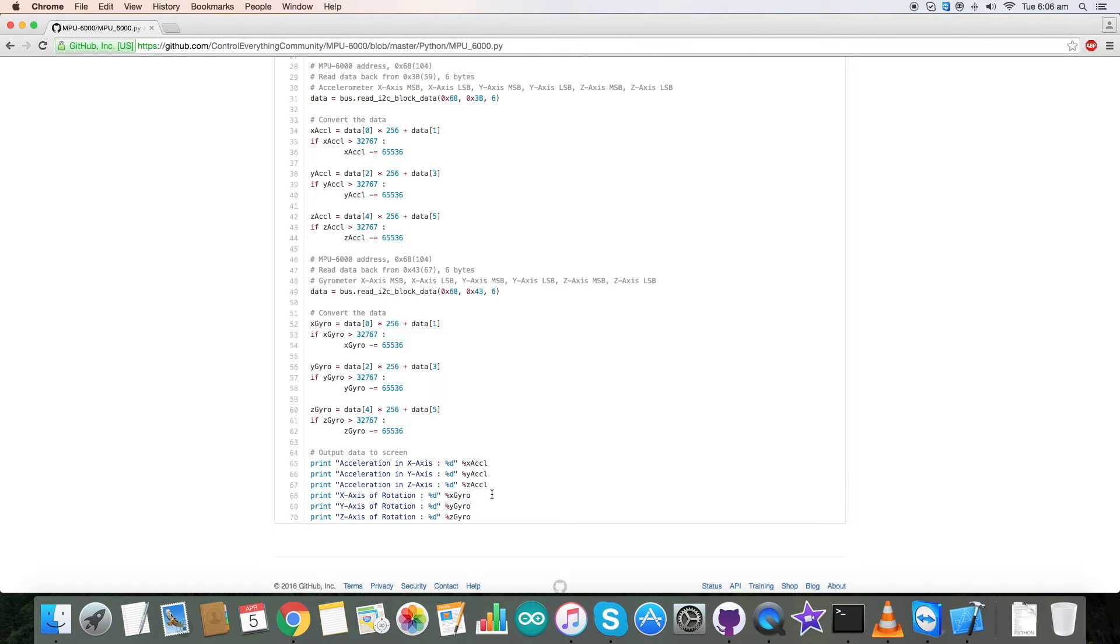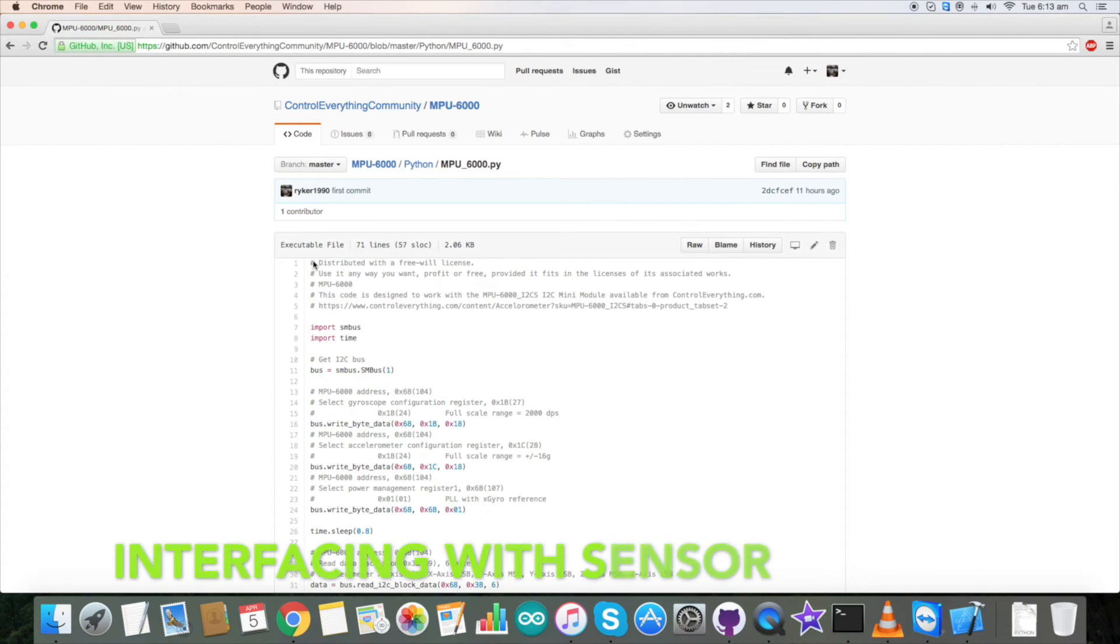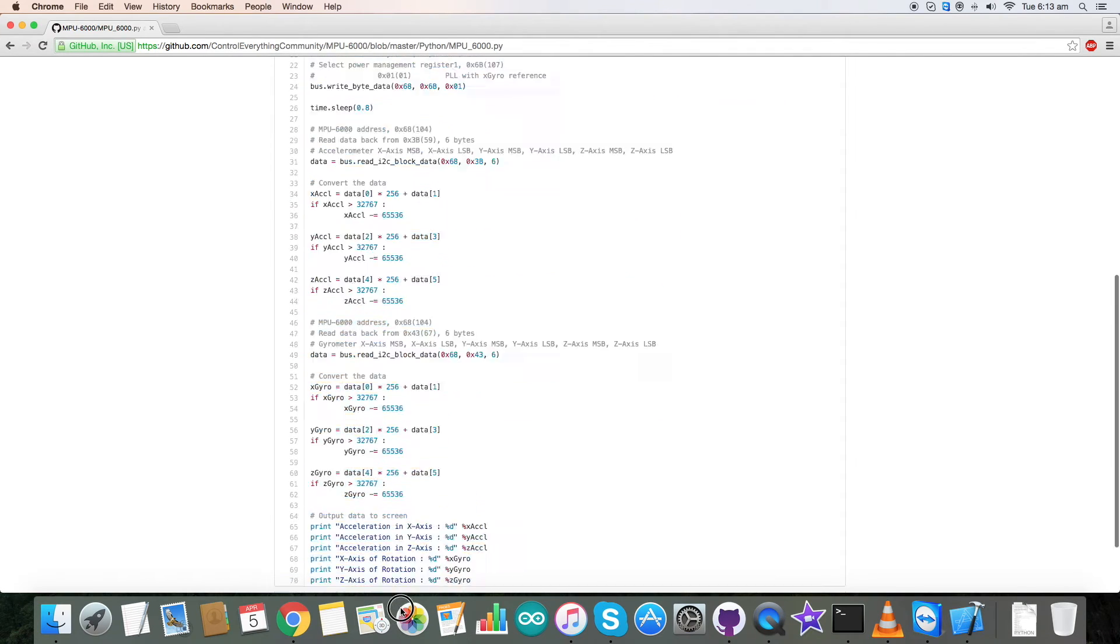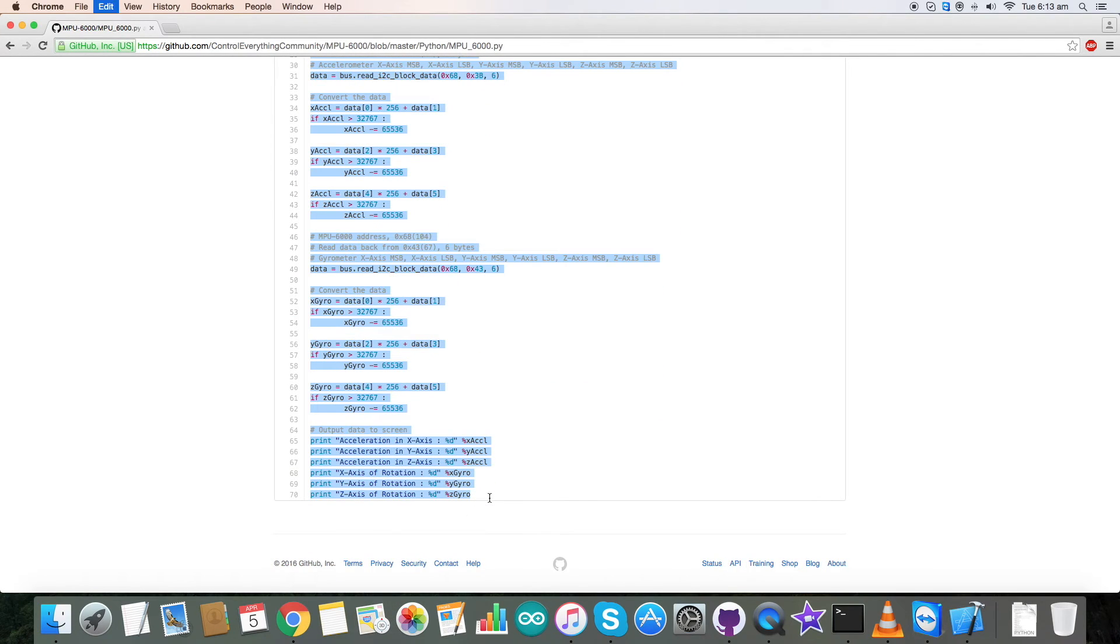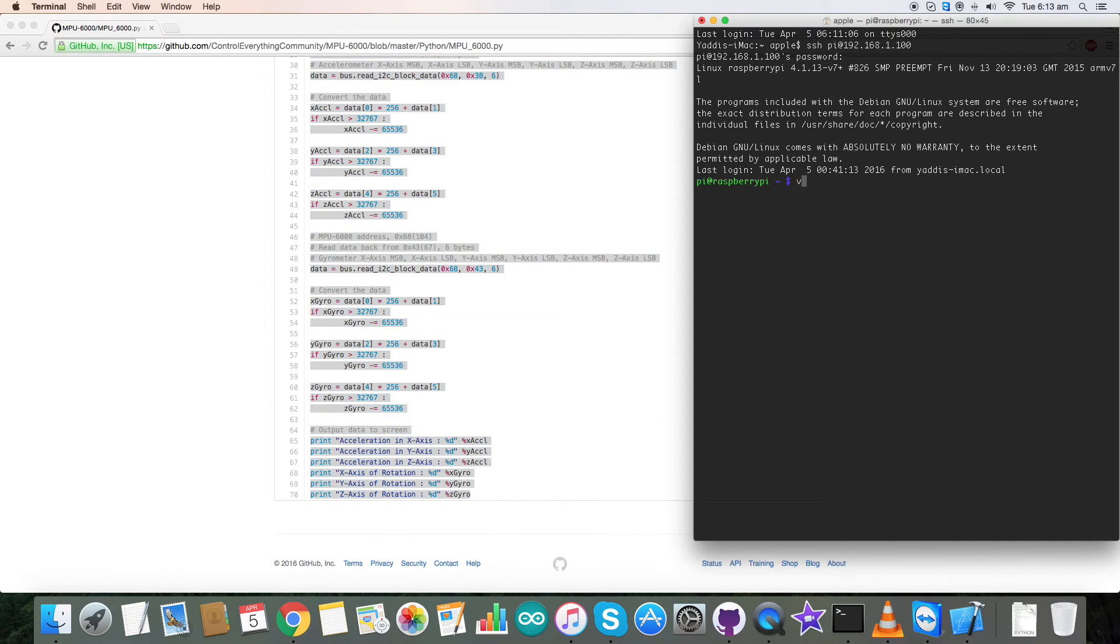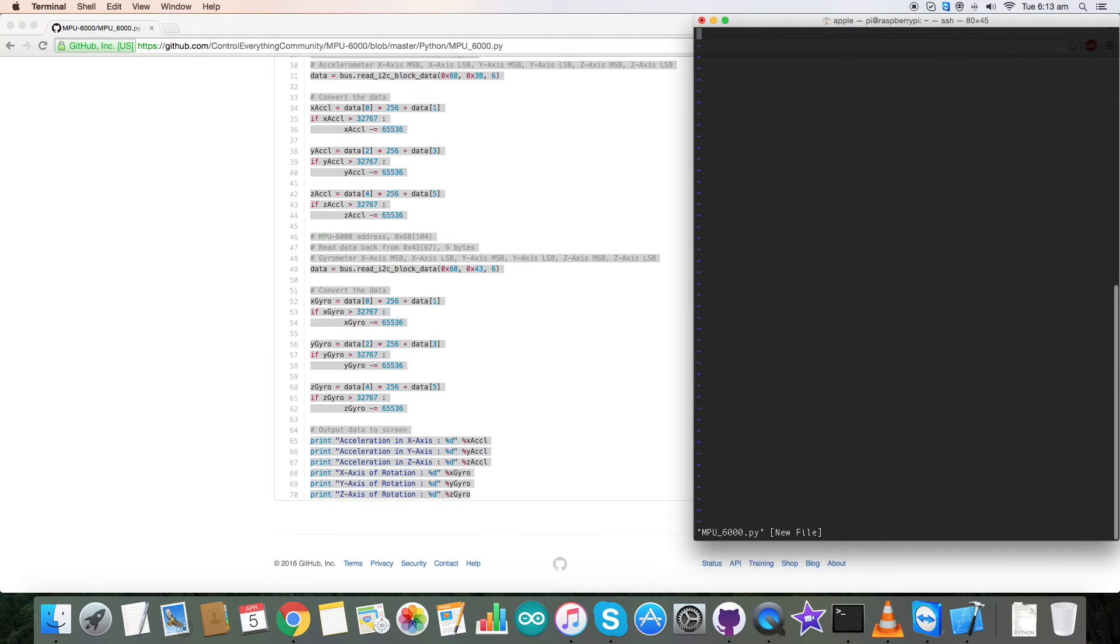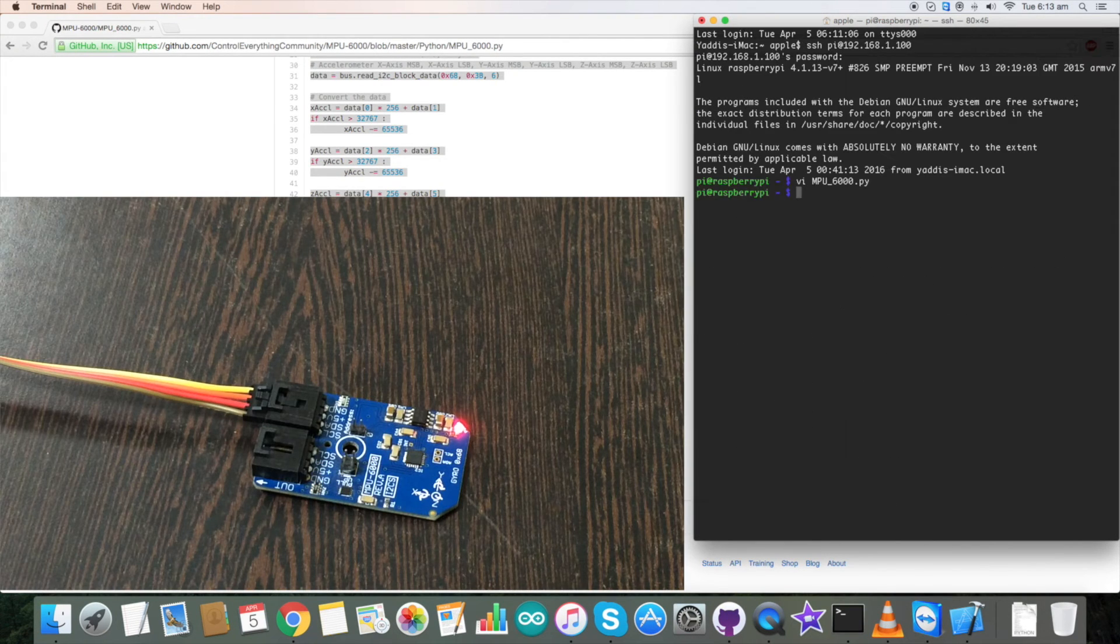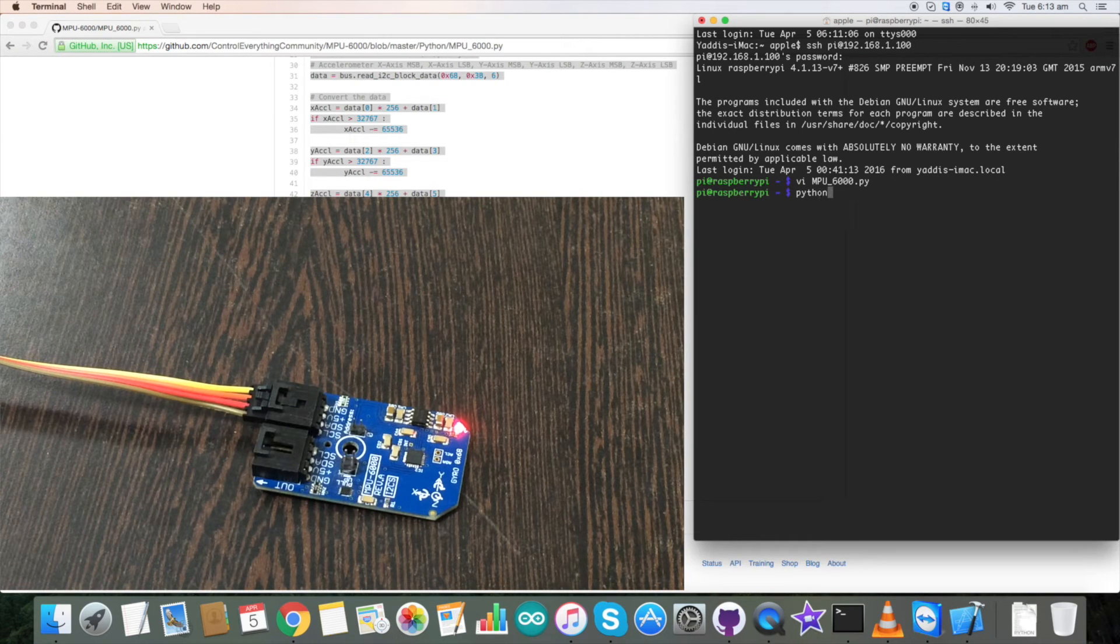Now let's proceed with the working with the sensor. For the working part, first of all copy this entire Python code and go to the terminal. Here create a new file with the name and dot py extension as you can see. Paste this entire code and save it.